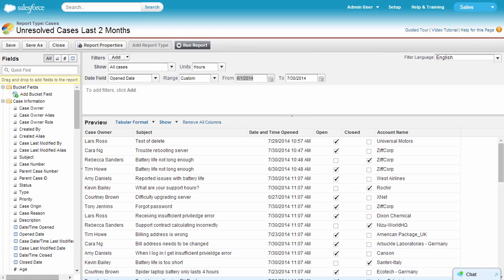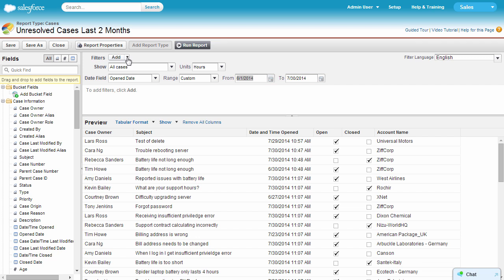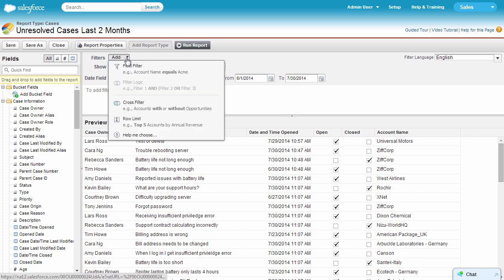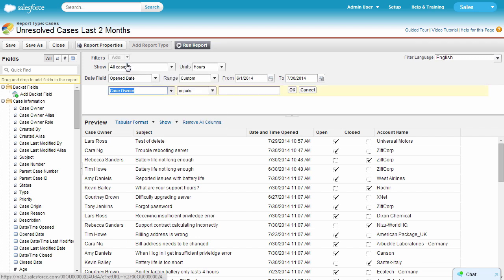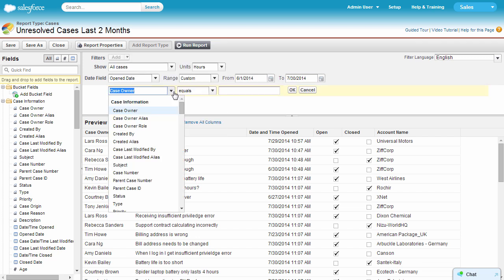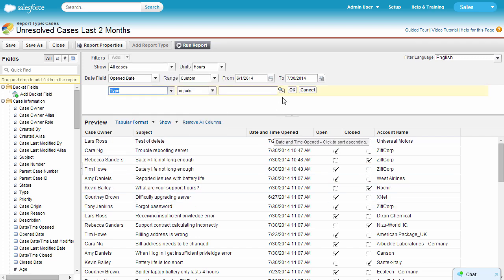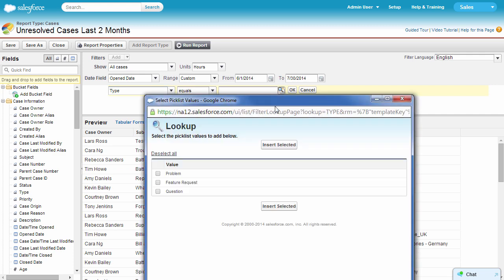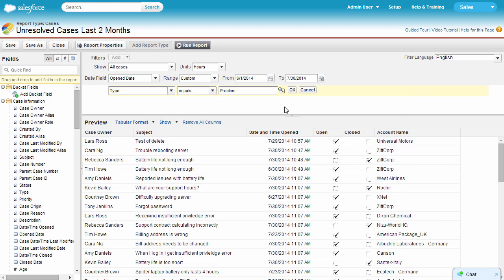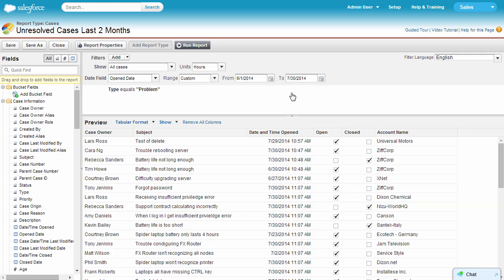In this cases report, you'd like to see data for advanced cases unresolved in the last two months. You've defined the scope. Now let's filter efficiently. By filtering case record type equals problem, you only see cases that involved actual problems with the product.